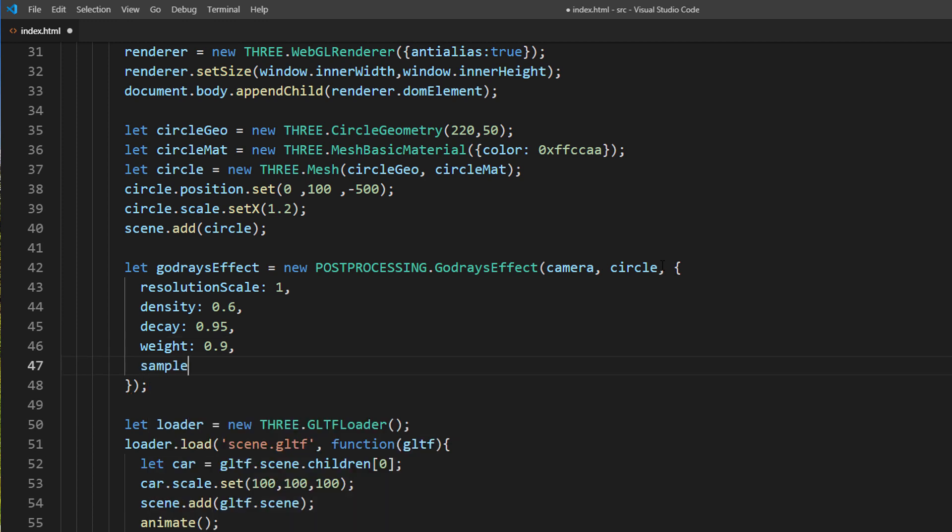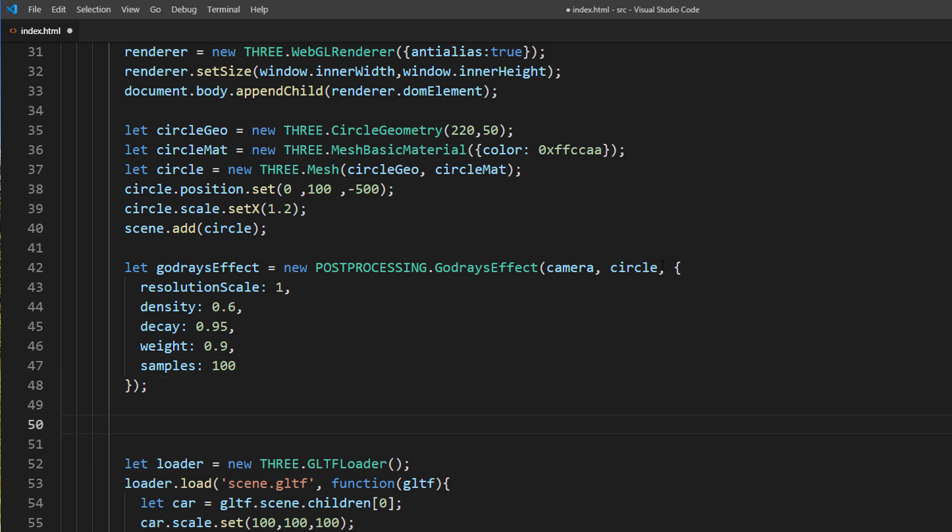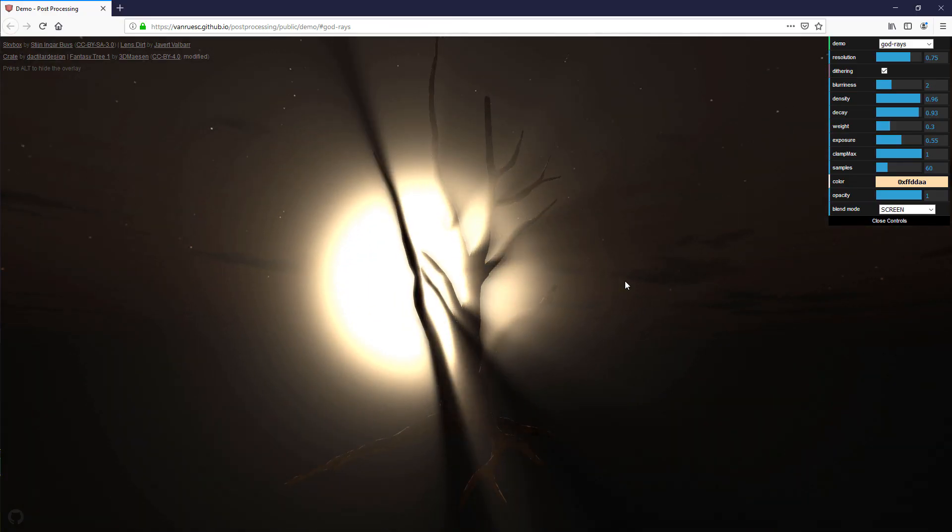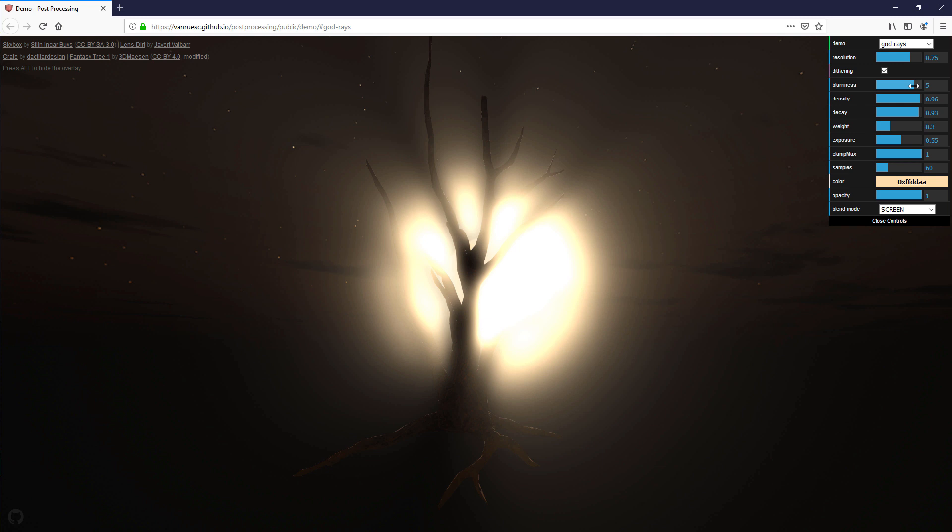And the final one is number of light samples per pixel. Set it to 100. There is no actual formula for these numbers. It depends on how you want your light to be. Try out the official demo of the library to understand more about each property.